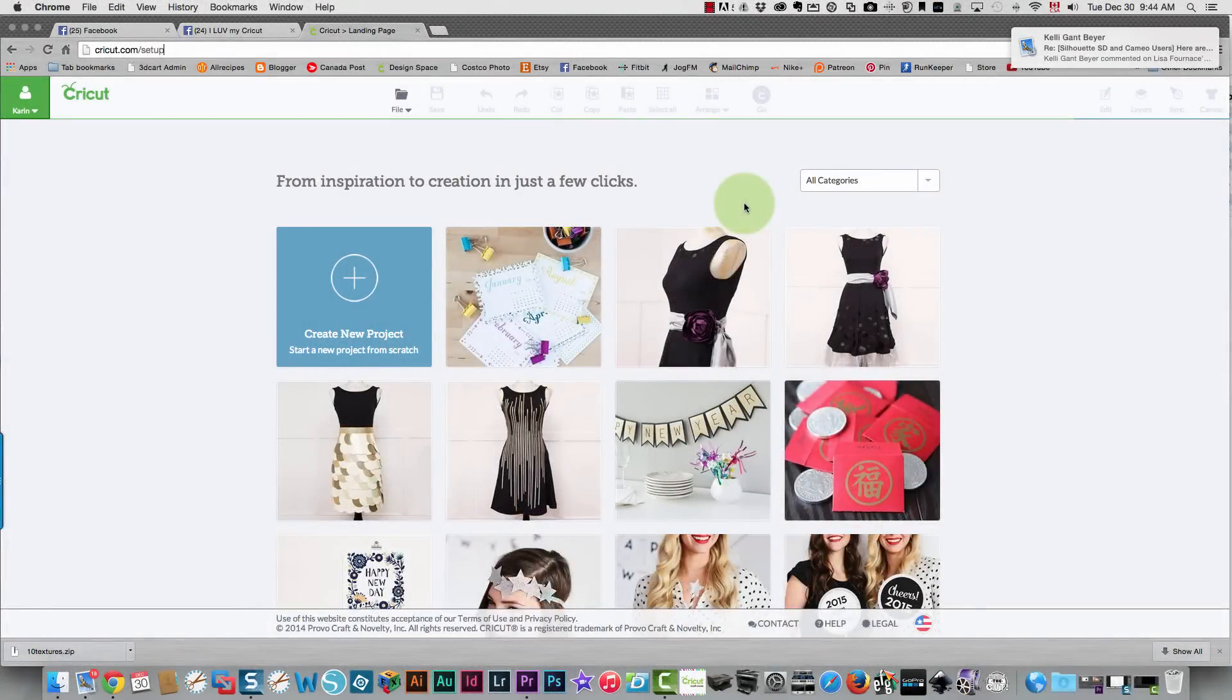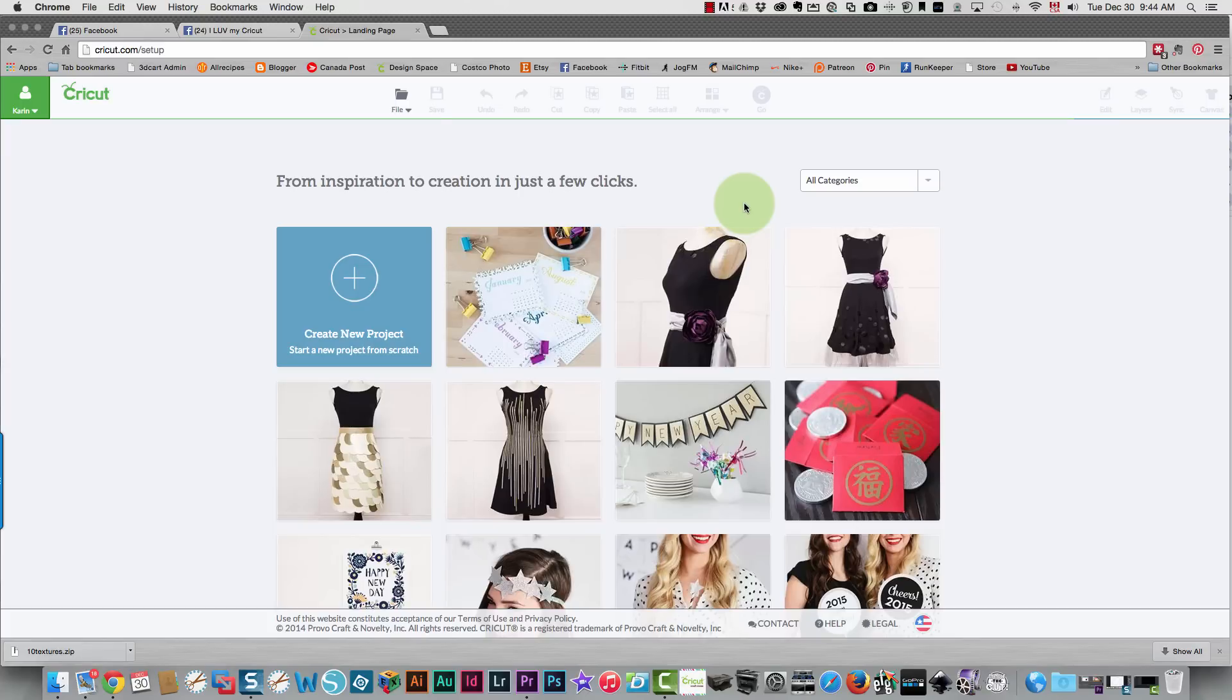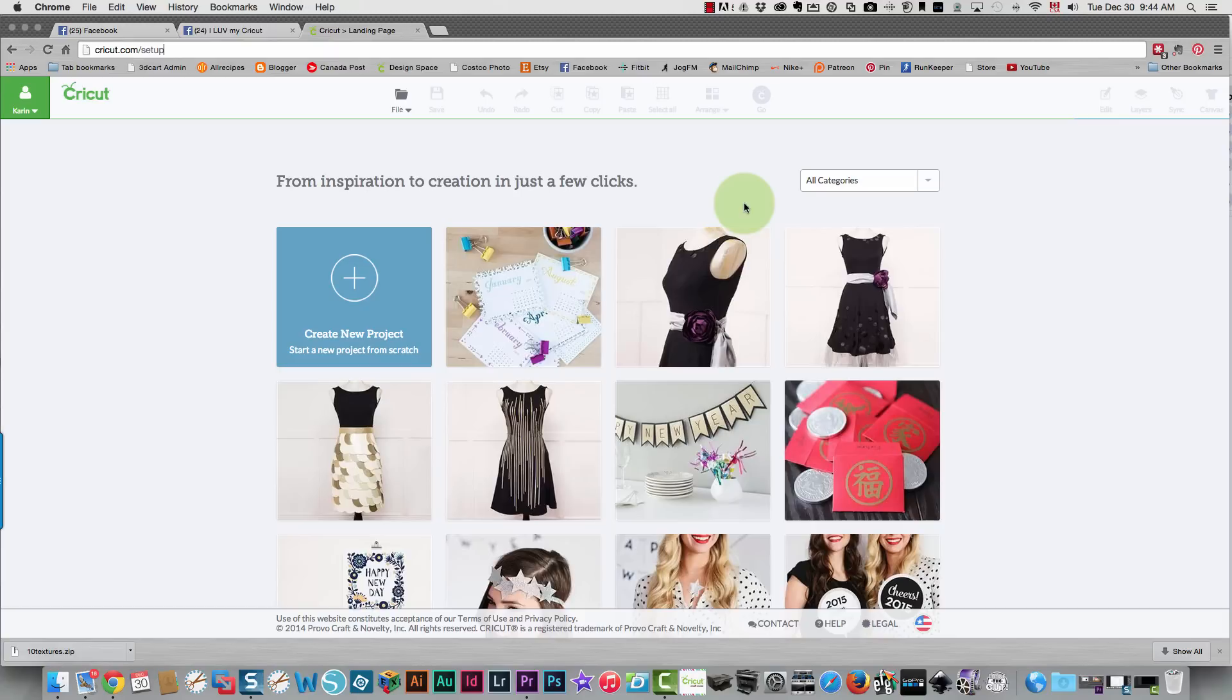In the video I filmed yesterday about setting up your new Cricut Explore, I purposely left out the identification information because I didn't want to show a person's name and email address on the internet. I've been asked to show that part, and I'll use a fictitious name to do that for you.